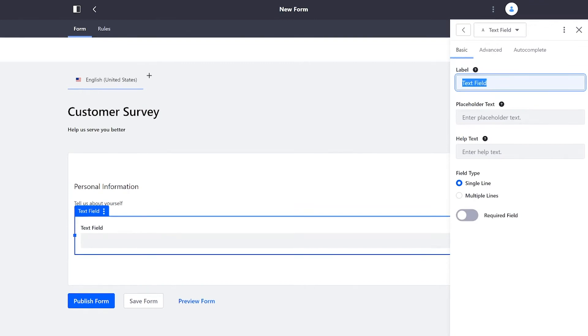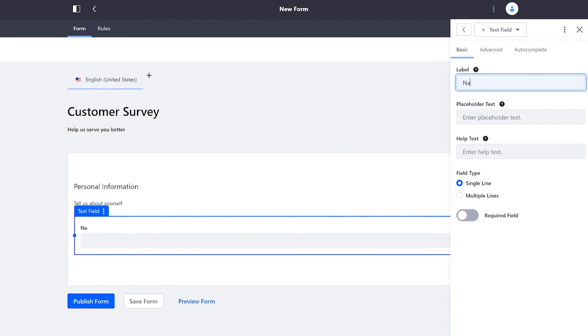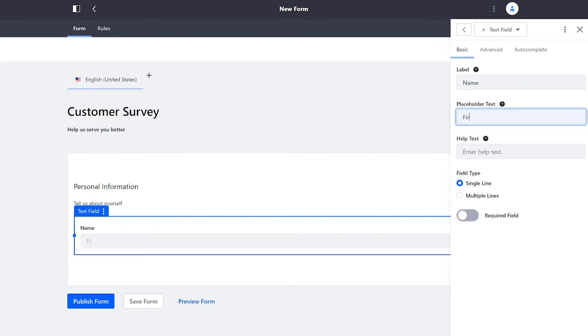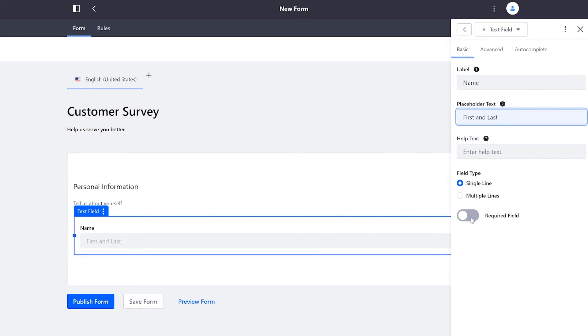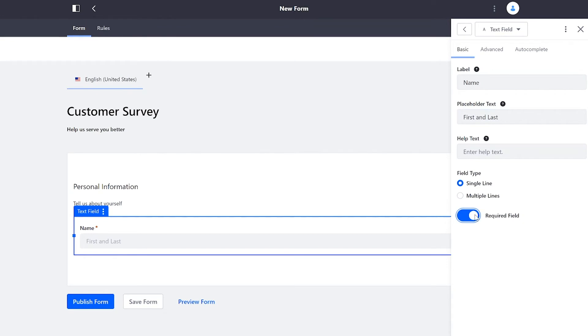Once I drag and drop, we see I have an editor over here on the right. For the label, I will change this to name. And for the placeholder text, I'll say first and last. And I'll also go ahead and make this a required field. So they have to fill it out before they advance to the next page.